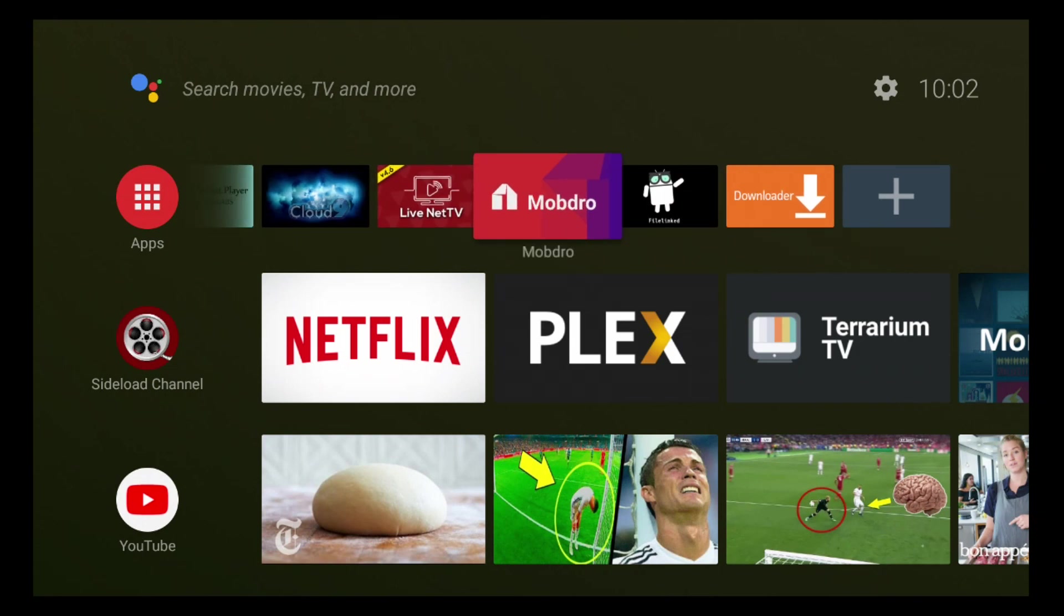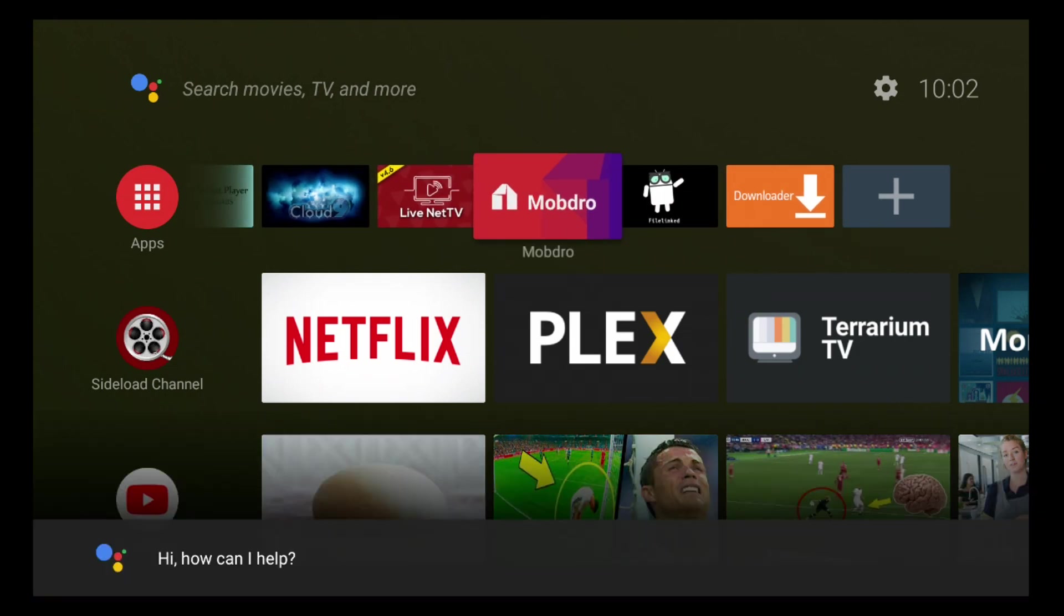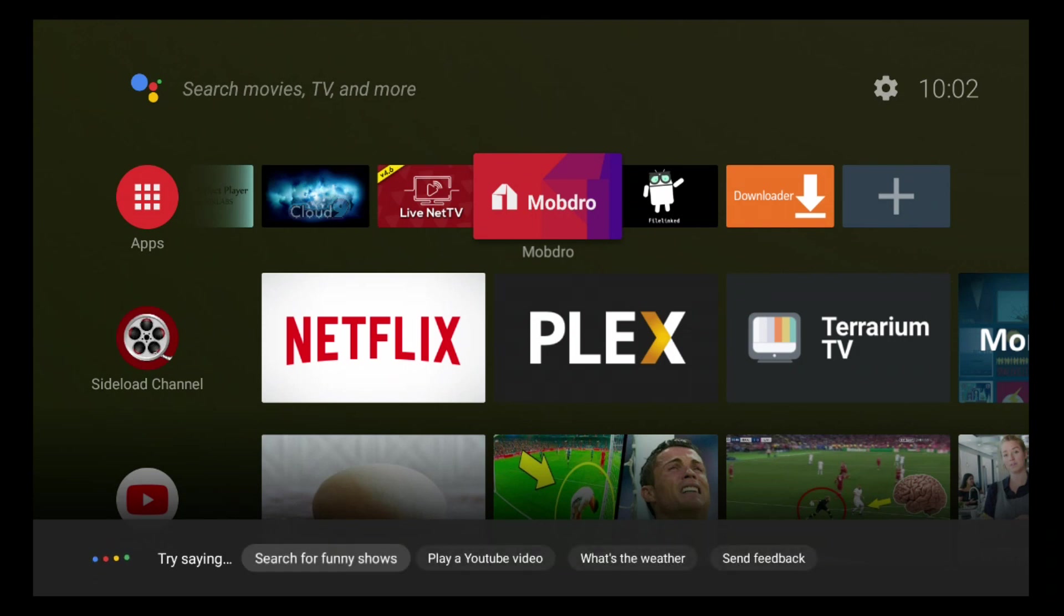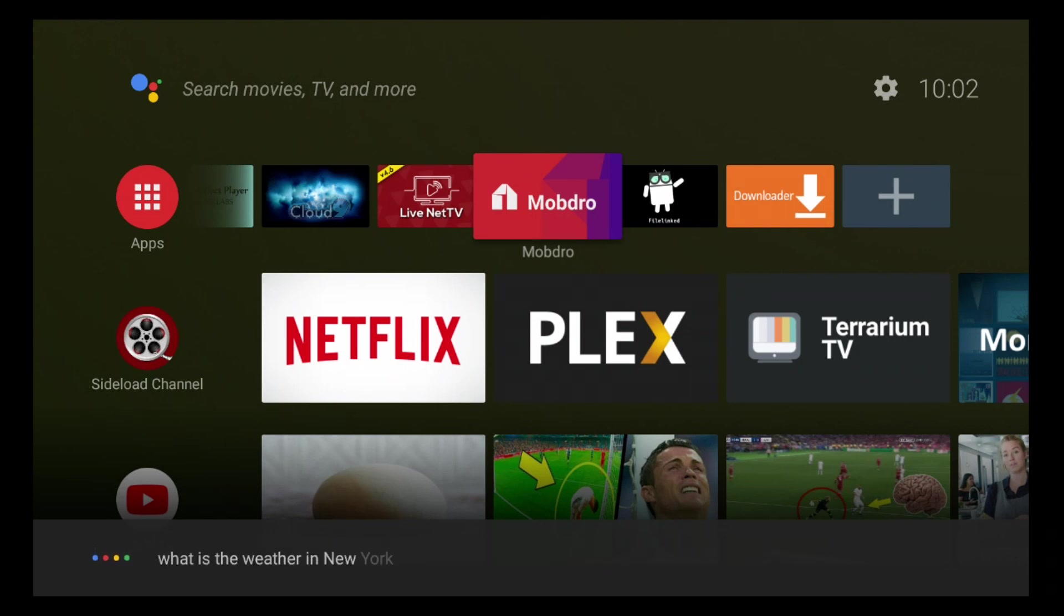All these apps that you click on will still take you to any application that you want, like Mobdro, Cloud TV, or whatever, and you still also have your Google Assistant.